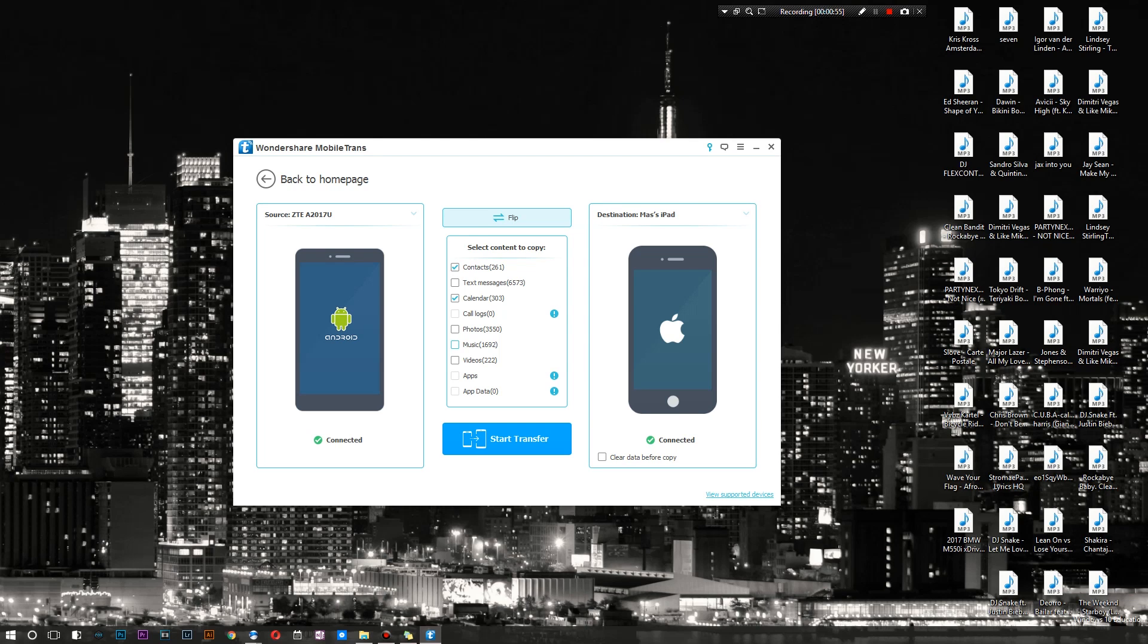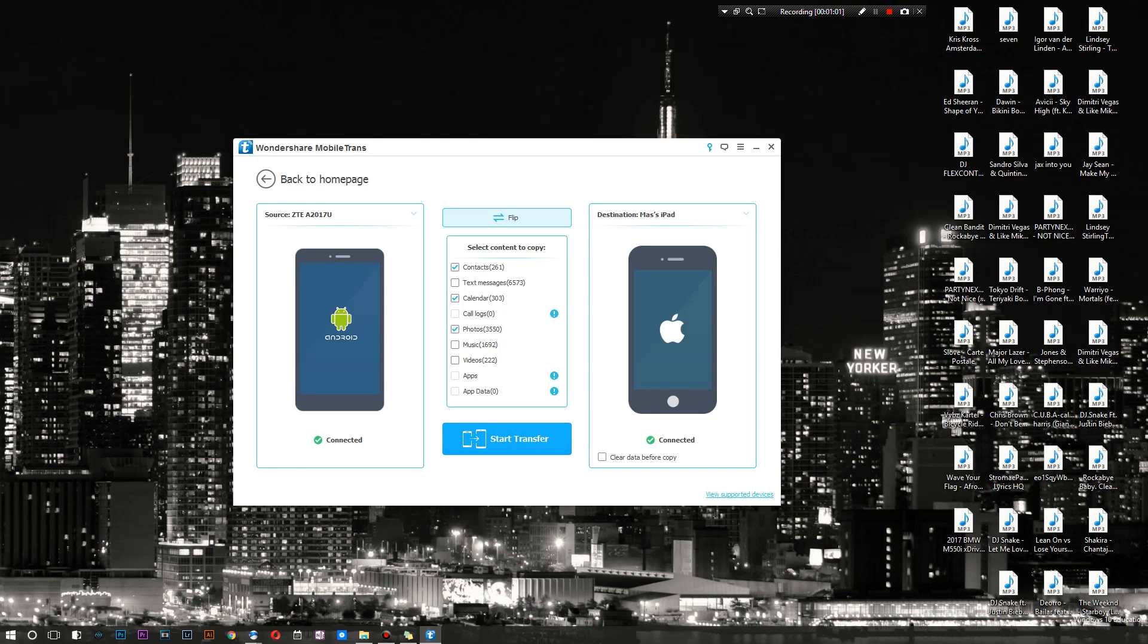I do wish there was an option to actually go and individually select certain songs, individually select certain photos and all that. I think I will go and transfer some photos. So let's go and see if it allows me to do all that. I'm gonna hit Start Transfer and see what happens.